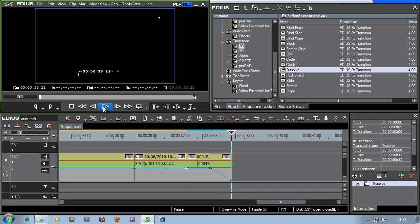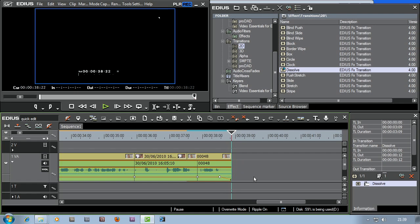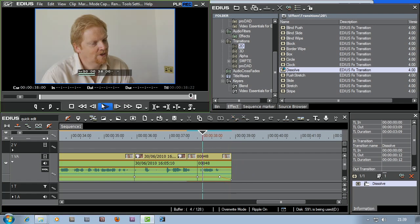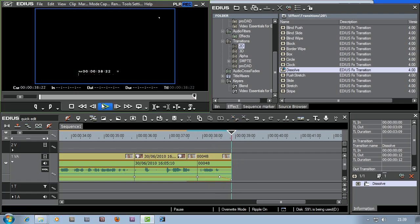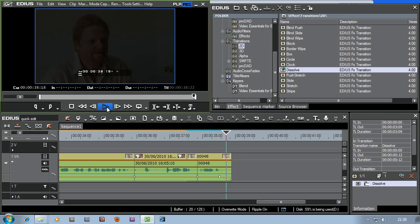It would be quite nice to fade out the sound as well, so let me do that. Come over here, open up the sound, come over to the little button and click on volume. Put in a point there and another point there, and now the sound fades out as well — which is just a cleaner end to everything.